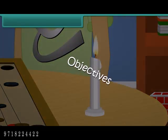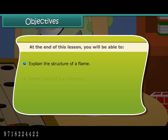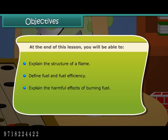Objectives: At the end of this lesson, you will be able to explain the structure of a flame, define fuel and fuel efficiency, and explain the harmful effects of burning fuel.